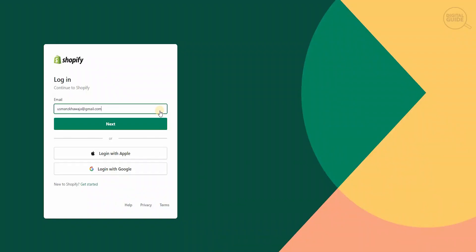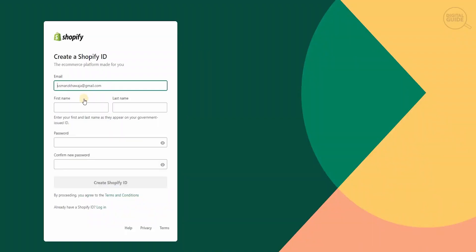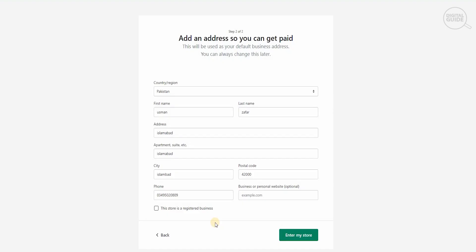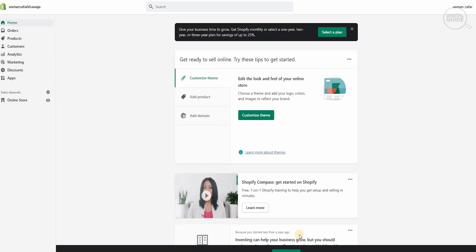Go ahead and put your email address and hit next. It's going to ask for your first name, last name, and password to create a Shopify ID. After that, you'll put your country, first name, last name, address, city, postal code and phone number, and then you will enter the store.